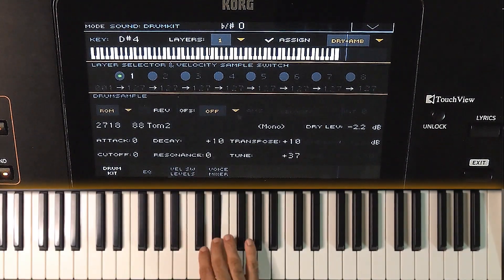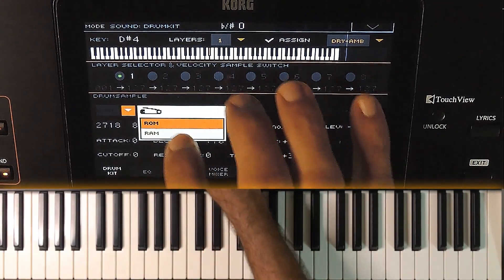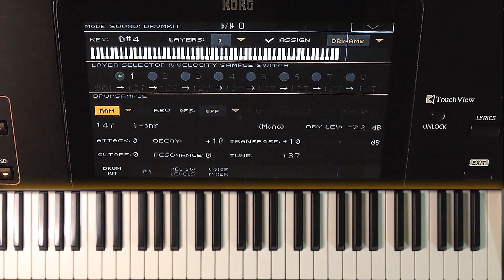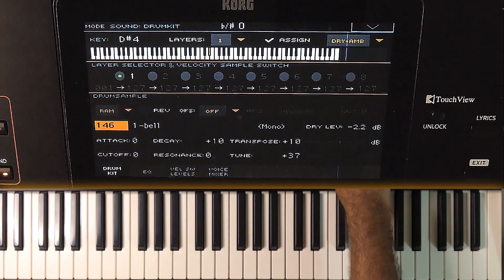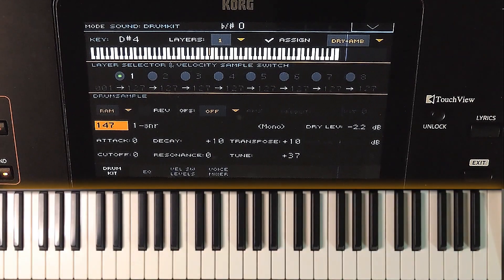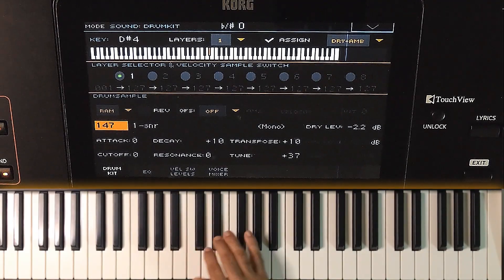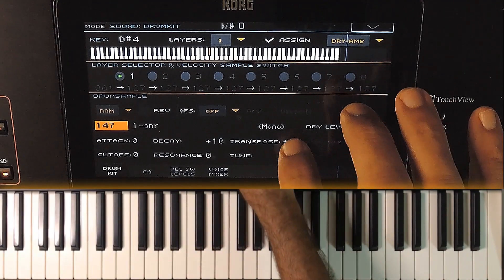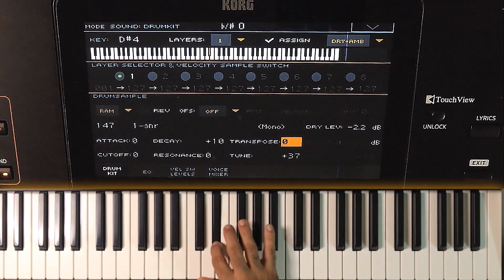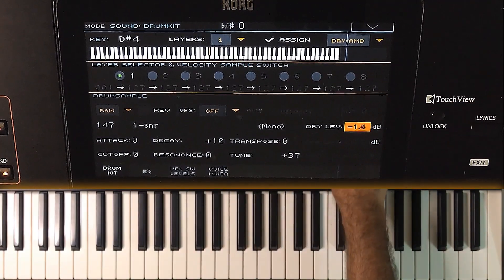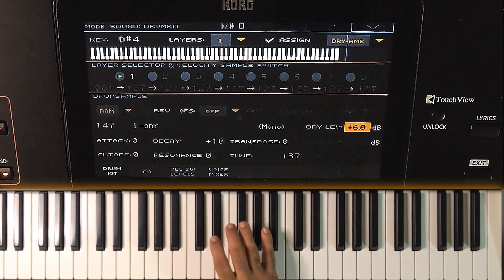Now press the key and that will be selected on the screen. Select RAM from here. The user samples we add will be in the RAM. RAM has the factory samples. It automatically selected the last sample — this is the sample which we just saved. It sounds a little different because of the transpose value here. Now it sounds fine.